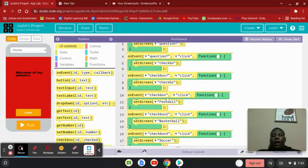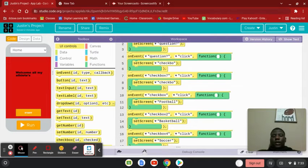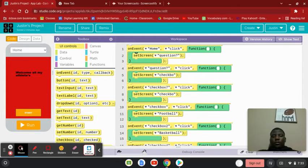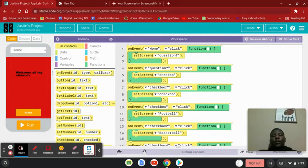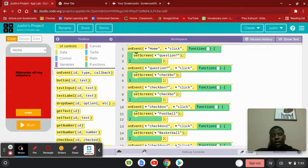And it says the screen for football. Right here at the top. Also, it says the screen from the home page, and when you click start, it's going to take you automatically to the question page.